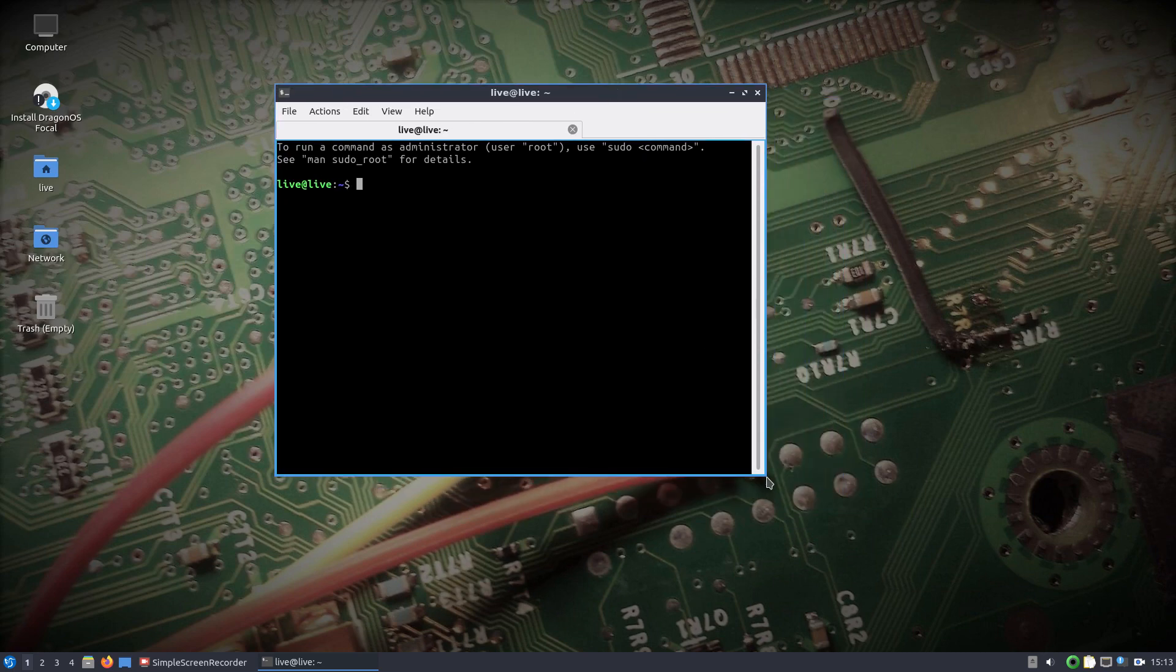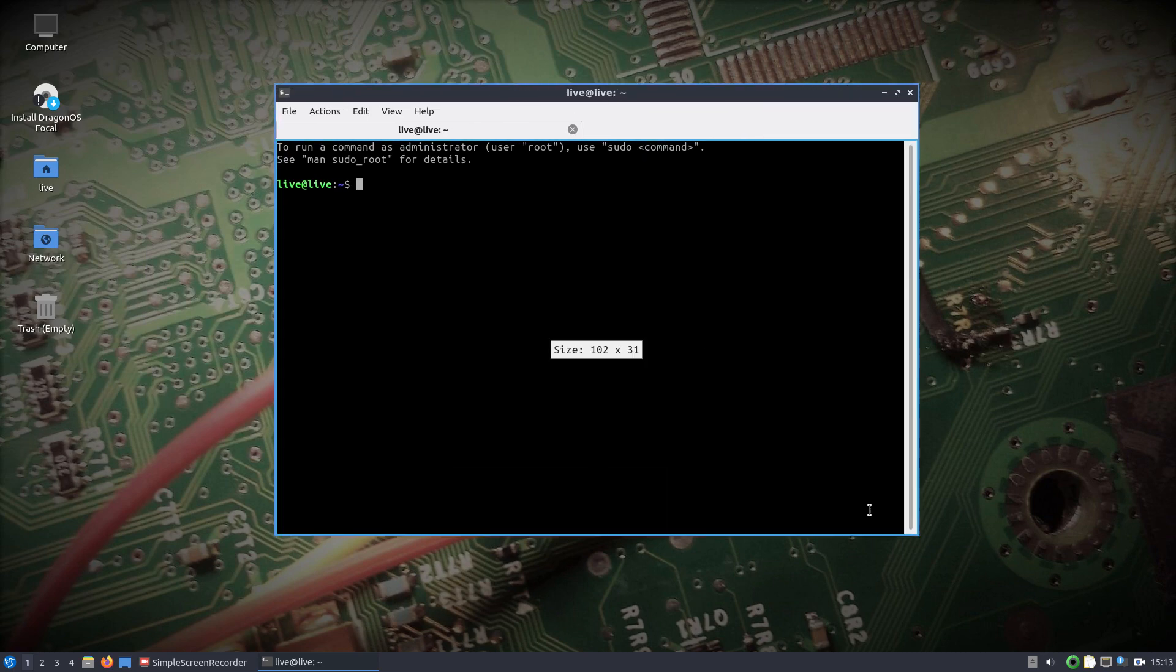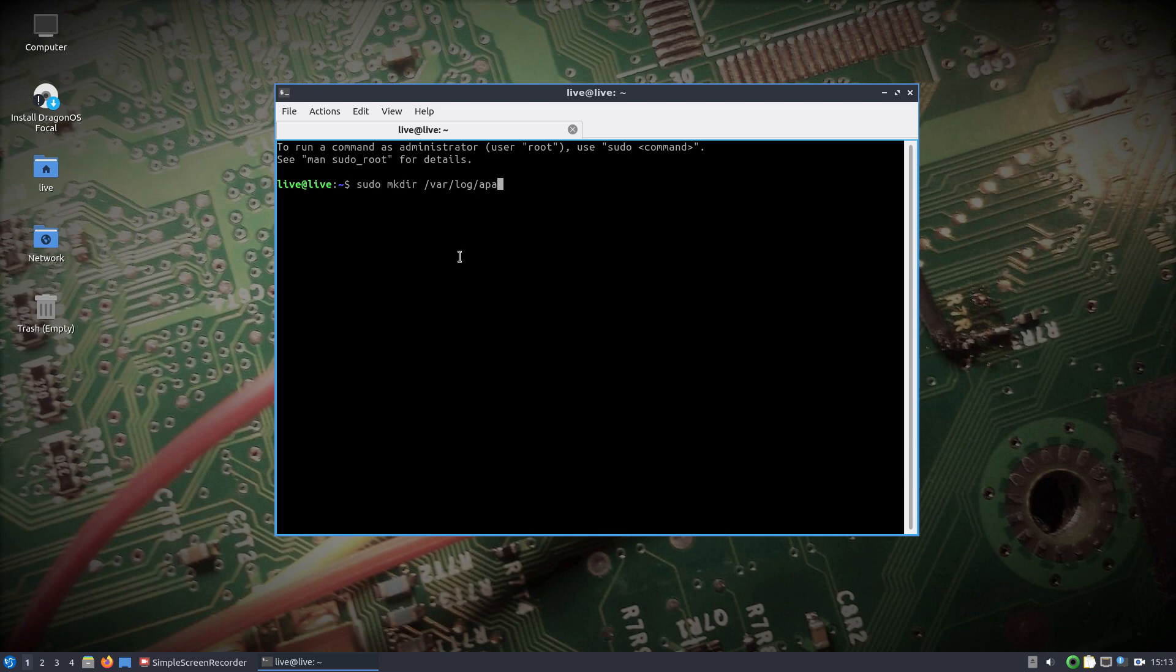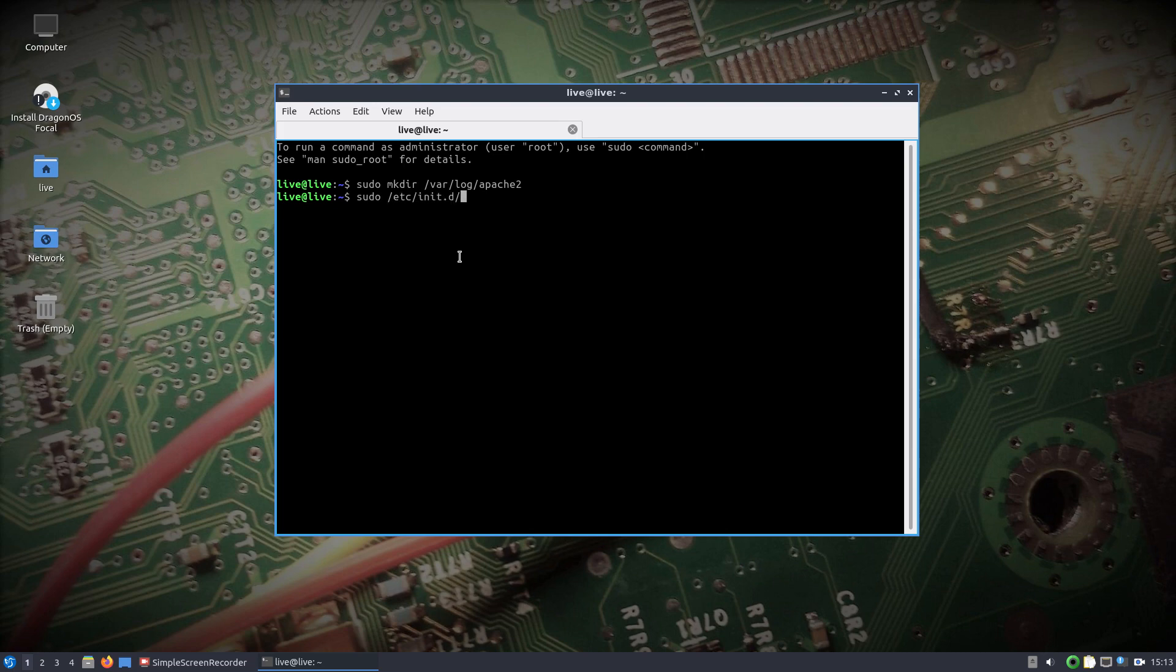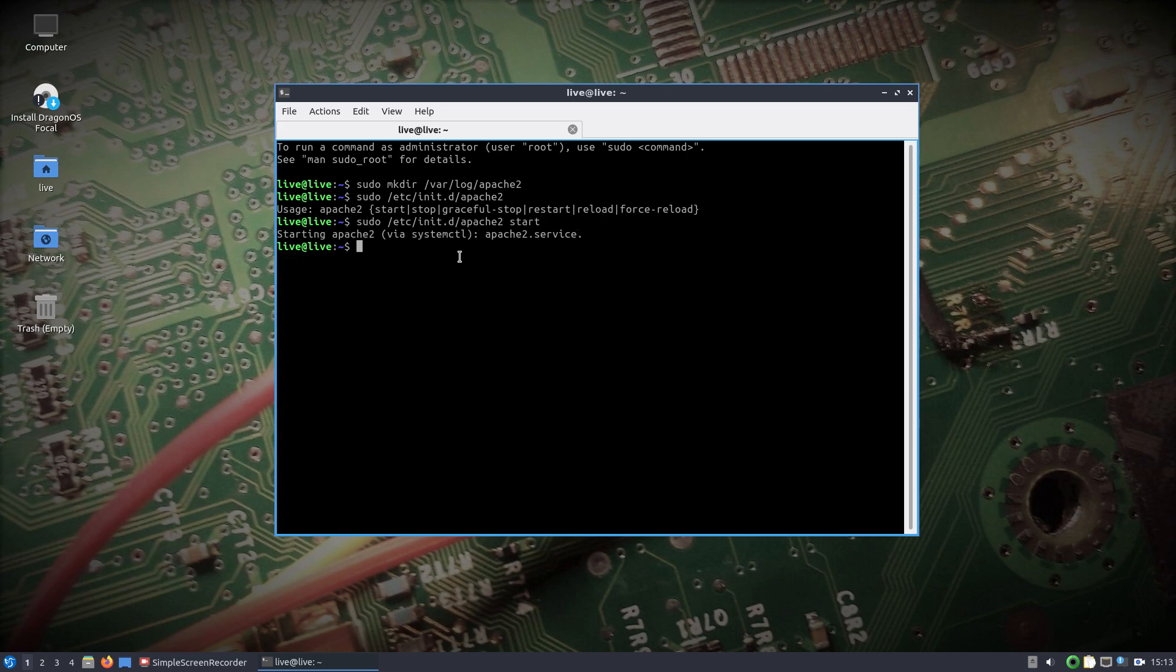Start jumping into some RF propagation and modeling. All we got to do is make a directory in /var/log/apache2. Now if you choose to install this latest ISO, you won't have to make that directory, you could just jump right in and start apache2.